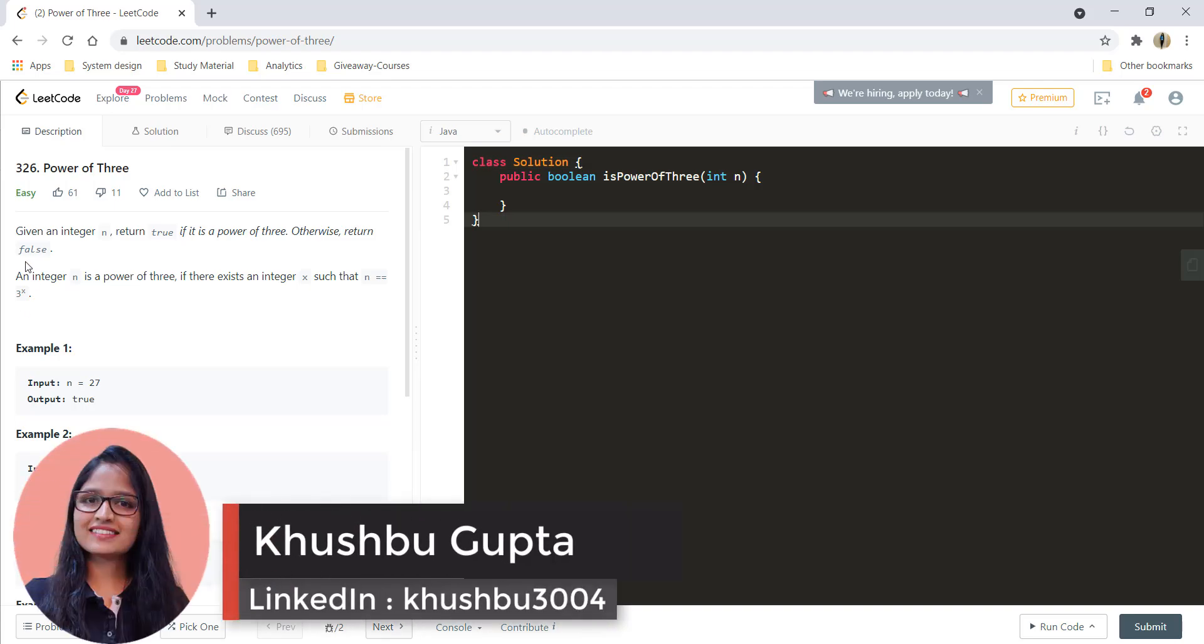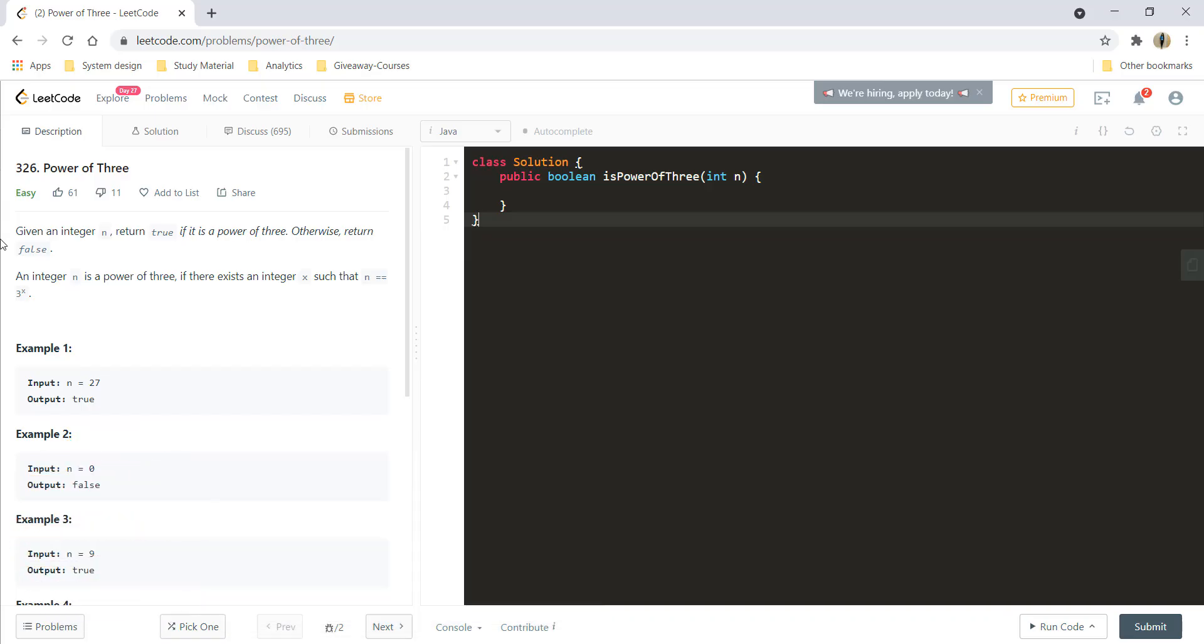Hi guys, this is Kushpu and welcome to Algorithms Made Easy. In this video we will see the question Power of 3. Given an integer n, return true if it is a power of 3, otherwise return false.